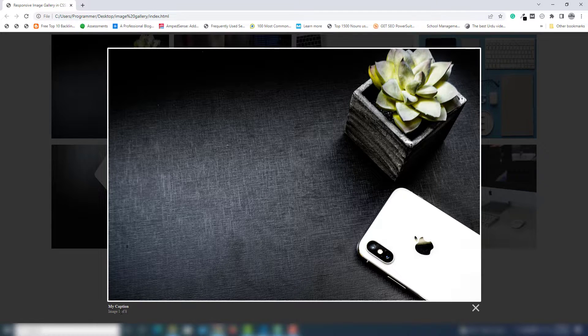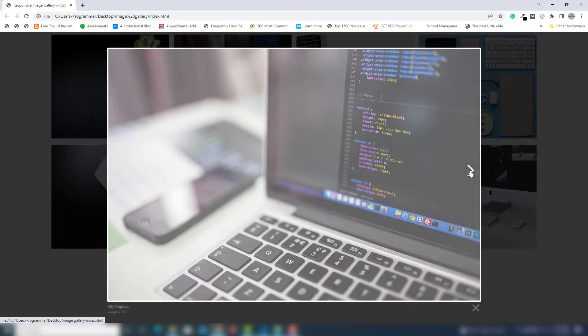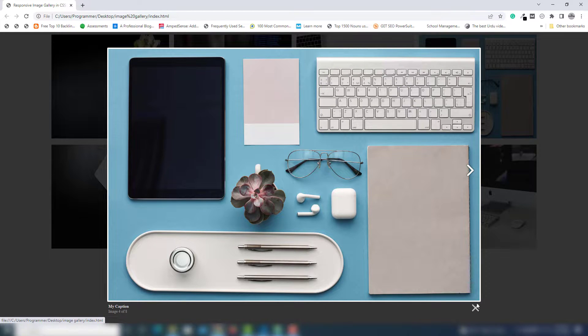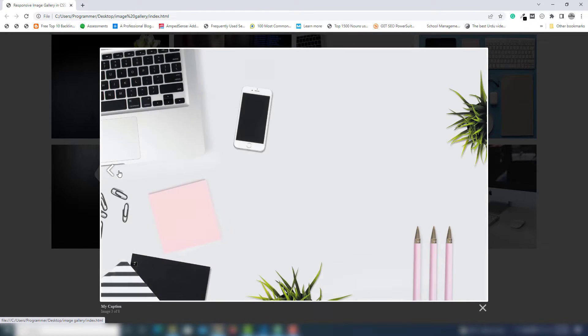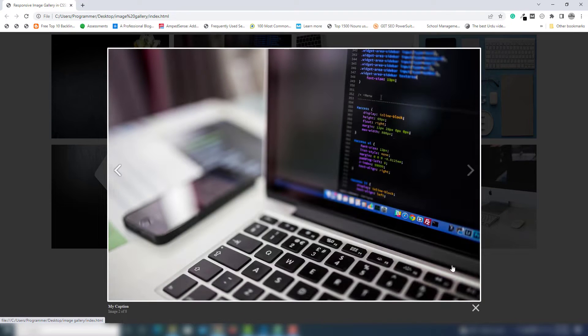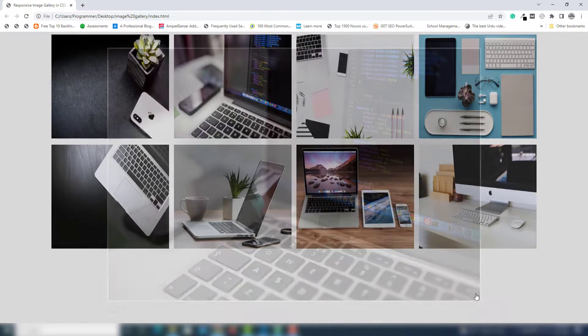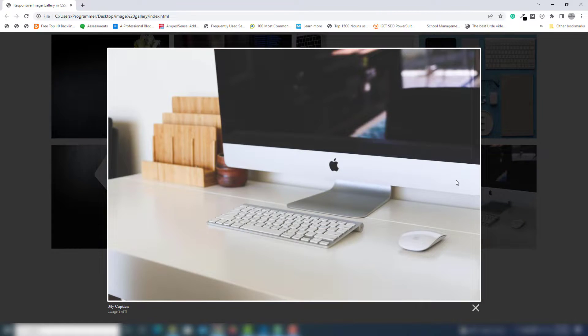Out of the one image, the gallery has a total of 8 images. When you click on that, you are able to see the second, third, and fourth image. You can also get the previous image, and you are able to close the lightbox with the cross button or by clicking outside of the screen.